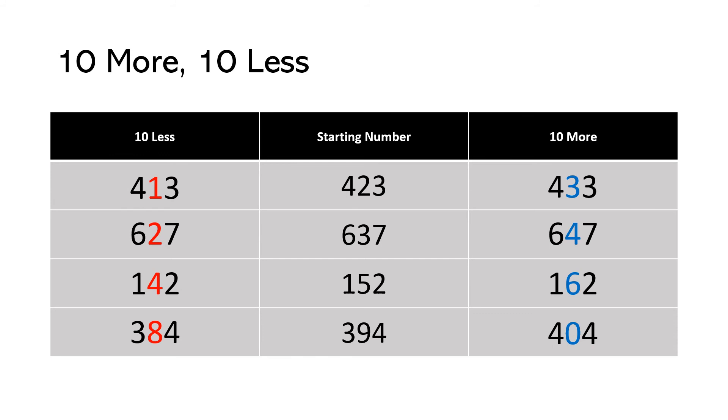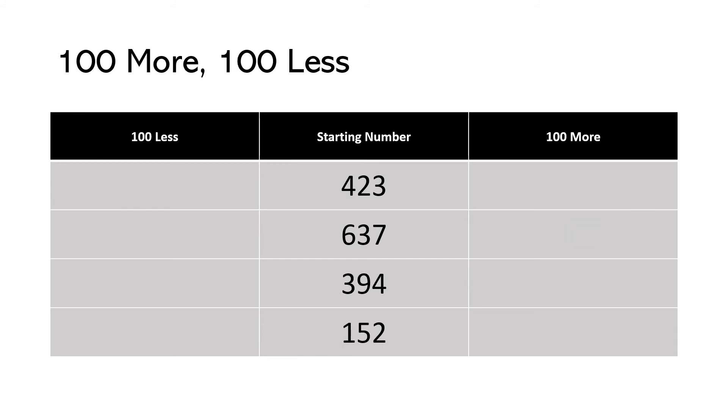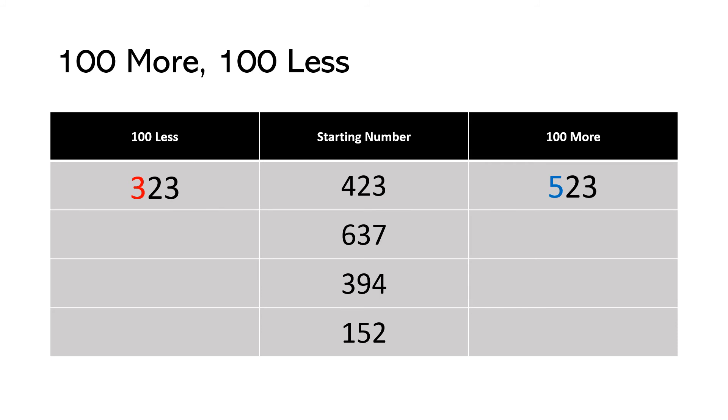Now we're going to practice adding 100 more and 100 less to the same set of numbers. 423. I'm not looking at my tens. I'm not looking at my ones. I'm only looking at my hundreds place because the tens and ones shouldn't really change. 400 minus 100 is 300. So 100 less is 323. 400 plus 100 to make 100 more is 500. So 100 more is 523.